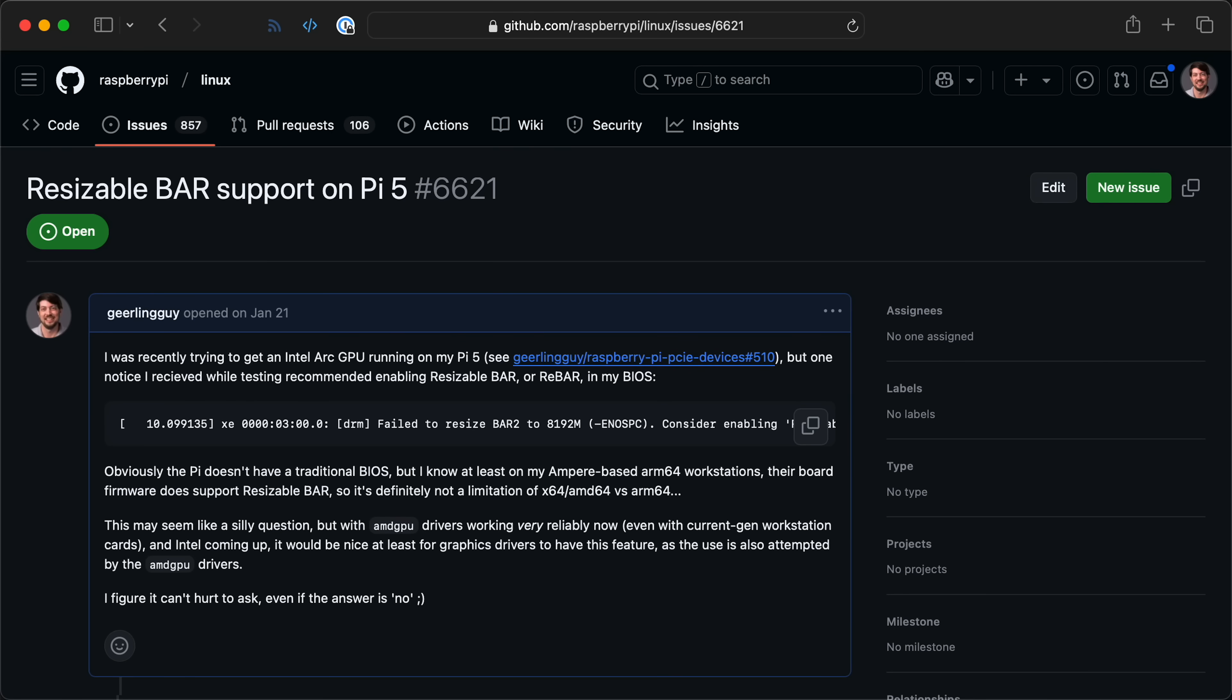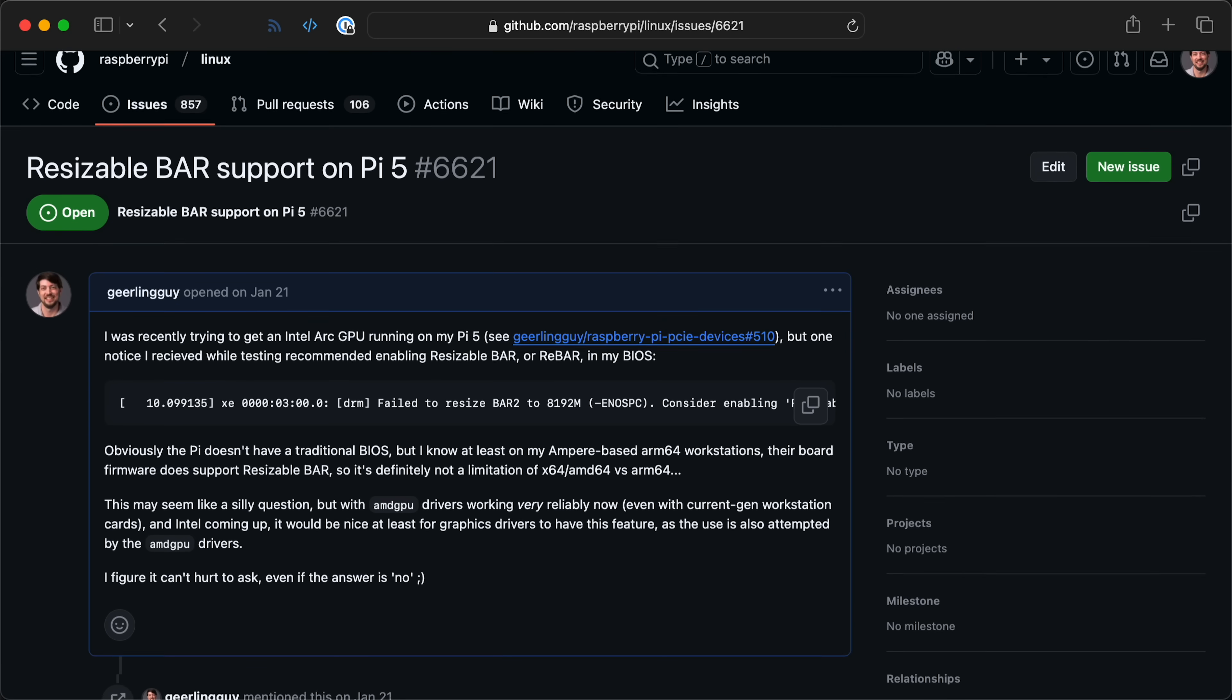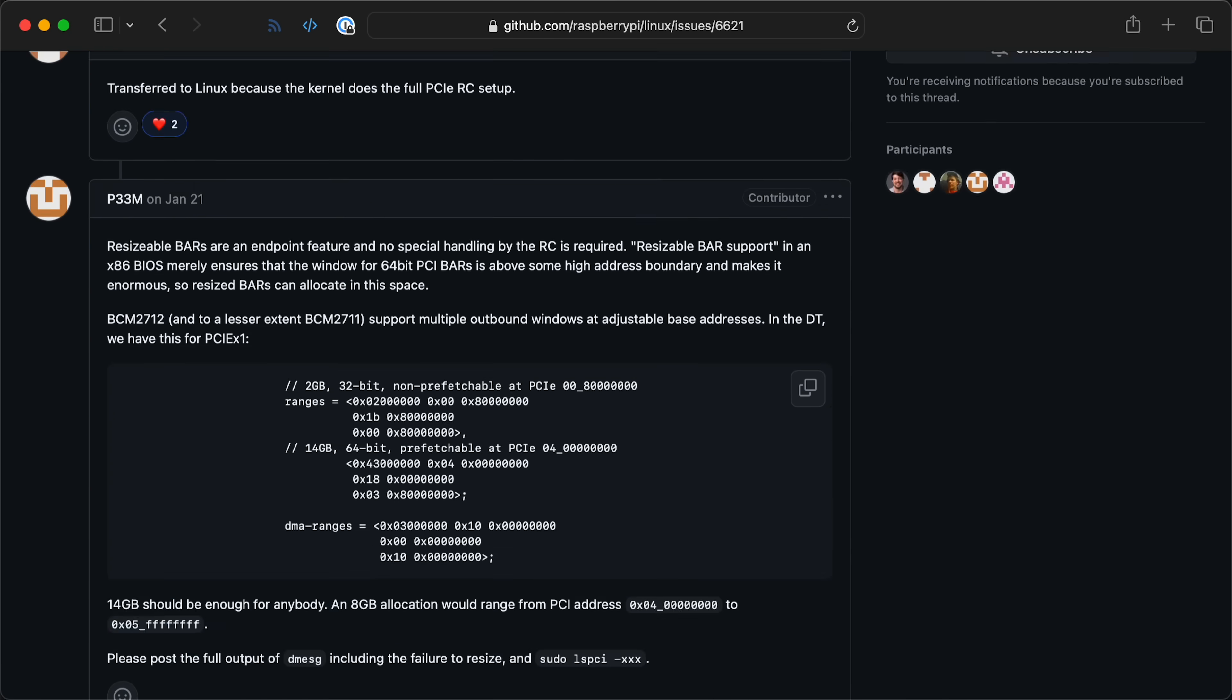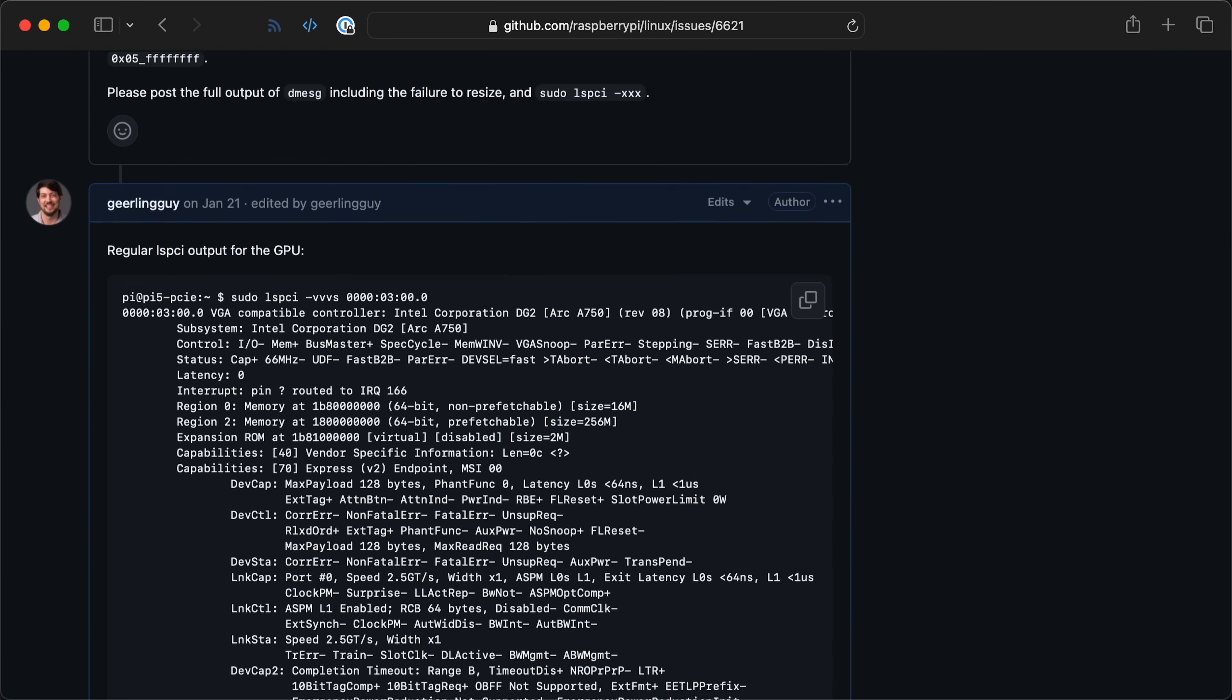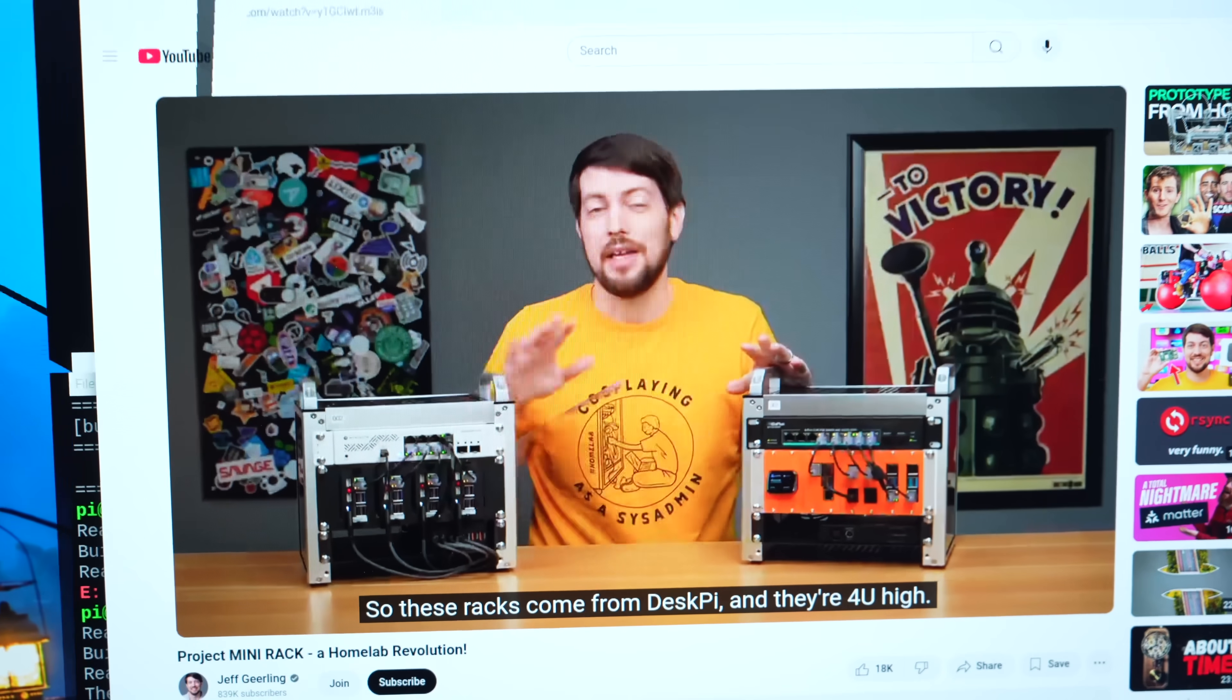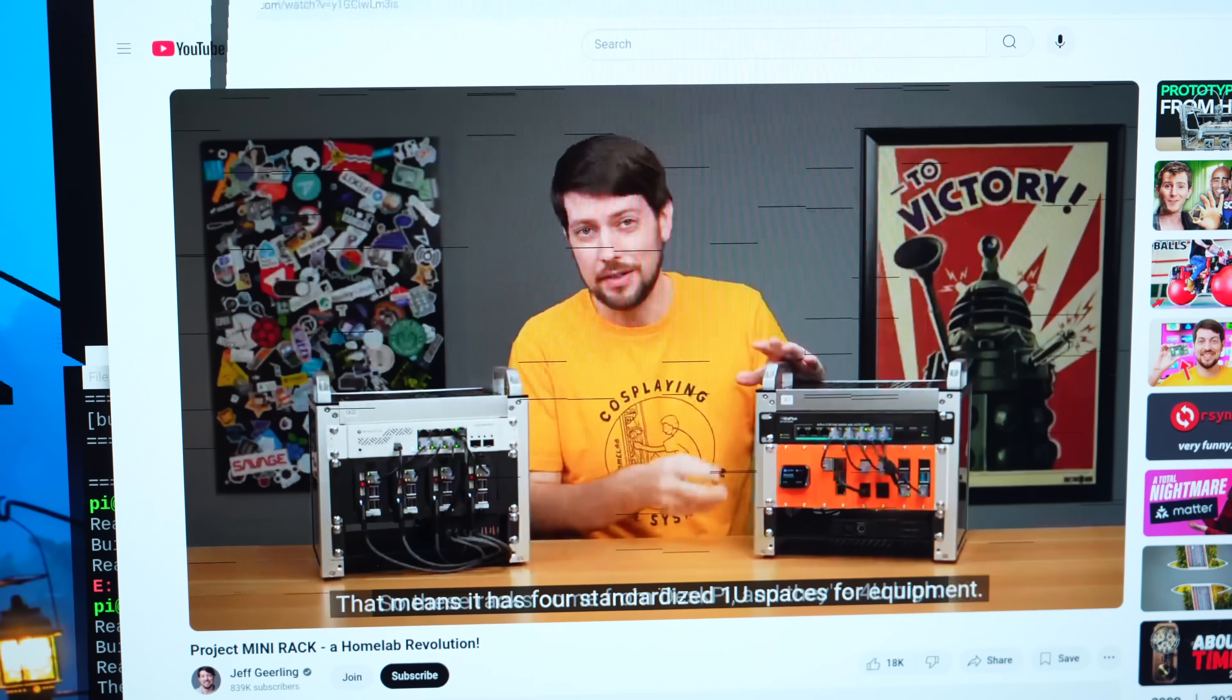And before you ask, yes, the Raspberry Pi has resizable bar support. Sorta. We'll get to that. And of course, not everything's working, but we're seeing progress.